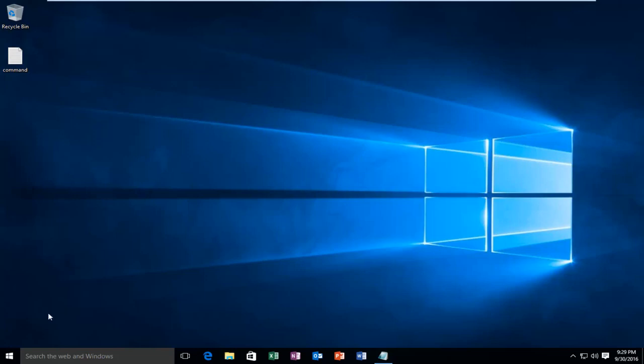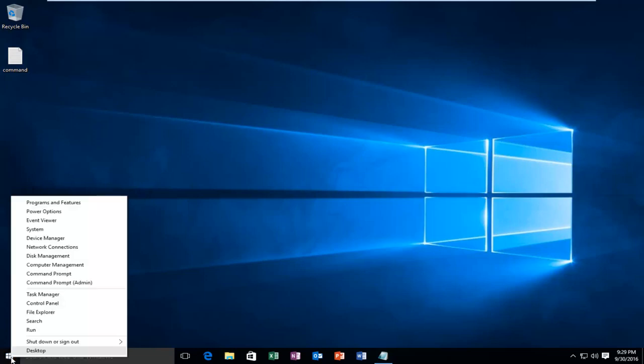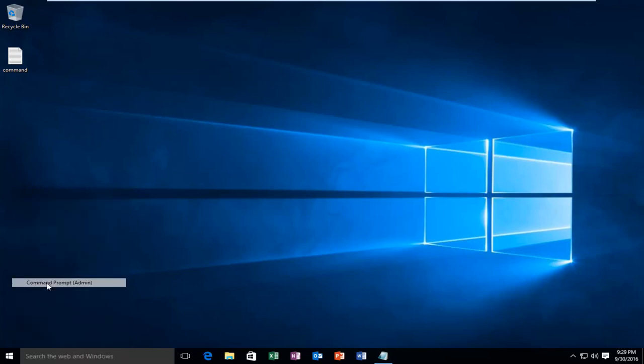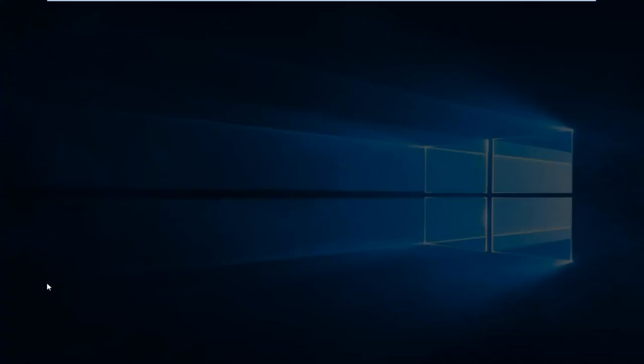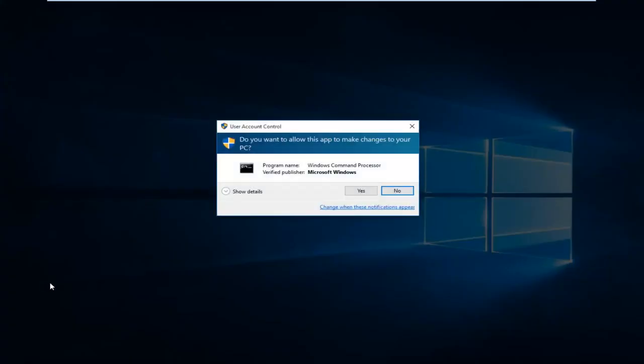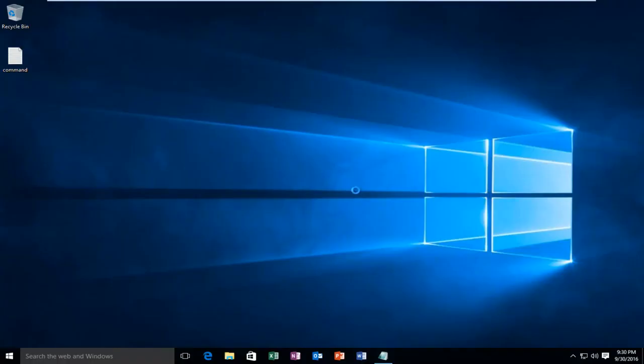We're going to start by heading over to our start button and right-click on it, then left-click on Command Prompt Admin. You want to select yes. You have to be an administrator or have administrator privileges to do what we're about to do here.